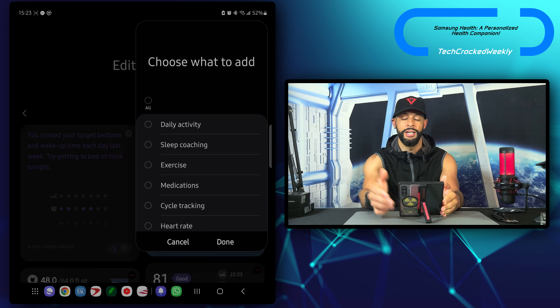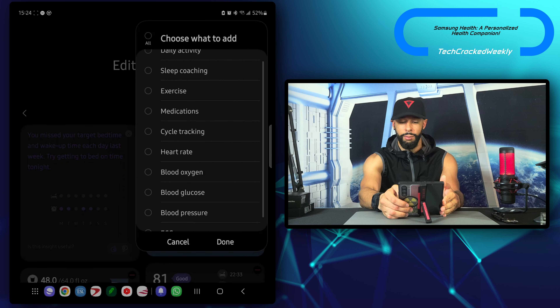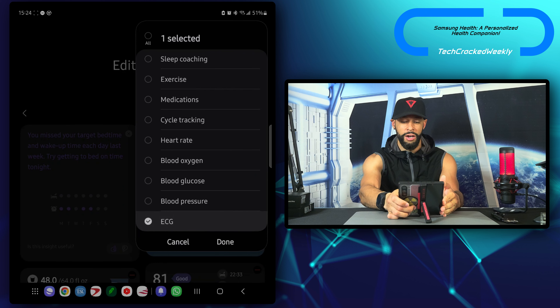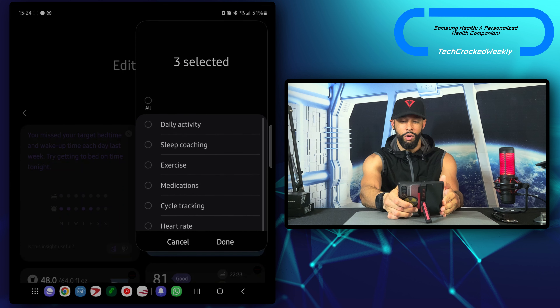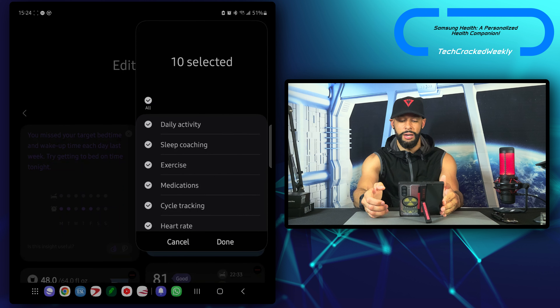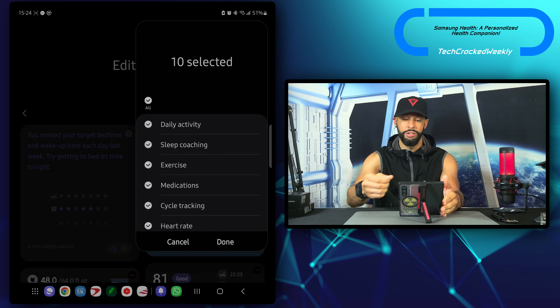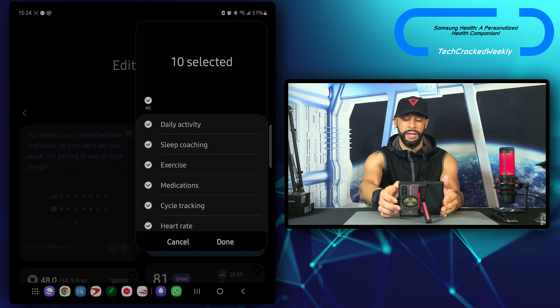What is going on everyone? Leon checking in, and today we're covering more of Samsung by discussing the Samsung Health application. Samsung Health combines manual and automatic data and works in collaboration with AI to optimize your mental and physical health, creating the ultimate personalized health companion. So let's go ahead and see what's going on here.